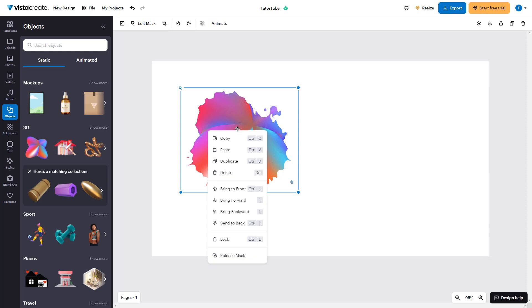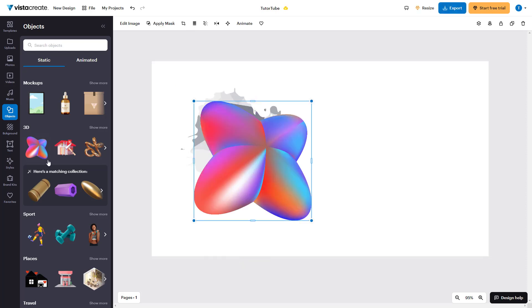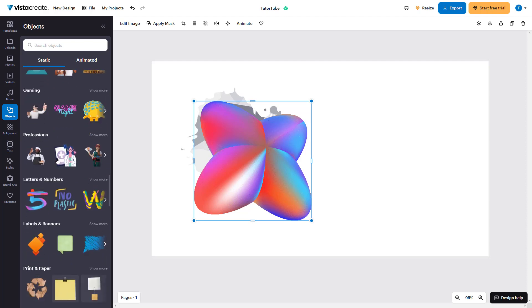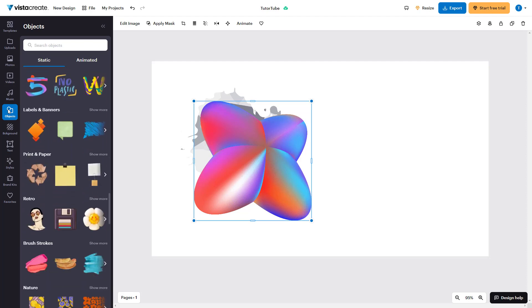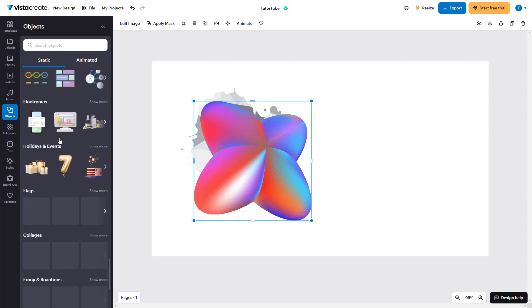Let me right-click and release the mask again. You can also bring in masks from the object section as well.